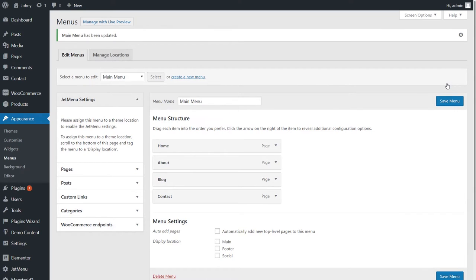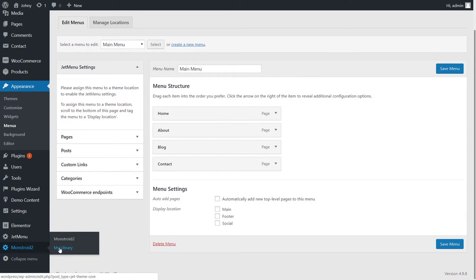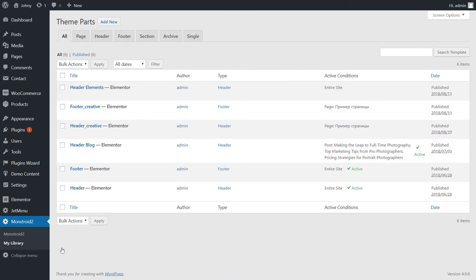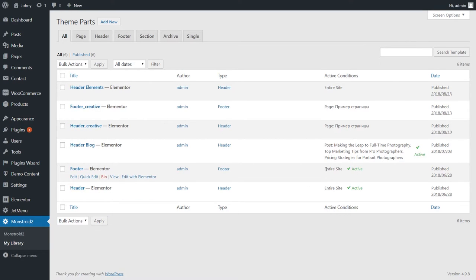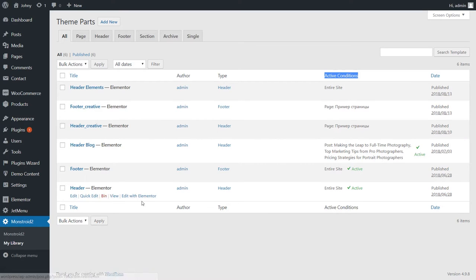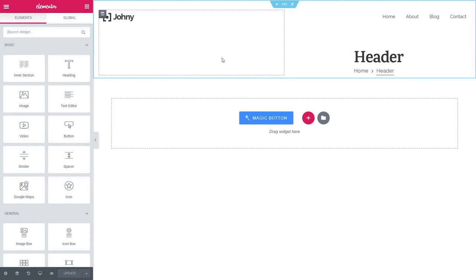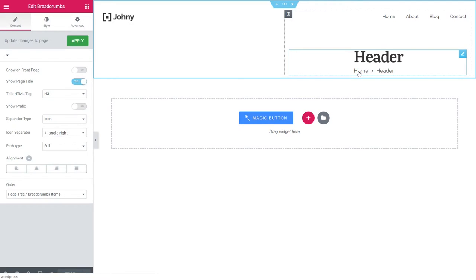In order to edit the header on our website, we need to go to the Template Library. Here you'll have all the theme parts that are applied to your website, to your current skin. For now we have two theme parts that are active — this header and this footer — and they're applied to the entire site. You can also set the active conditions, like choosing separate header templates to be applied to the homepage and to the rest of the site, which is a pretty interesting feature. I'll start with the header and edit it with Elementor. Here you can insert a logo and here we'll be having the navigation.